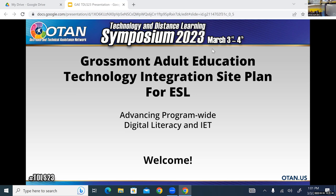I'm Nikki, our program specialist for Grossman Adult Ed. I'm Jenna, the distance learning teacher. I'm Barbara Van Dyke, an ESL teacher and a digital literacy integration specialist. And I am Jennifer Owens, the ESL director.